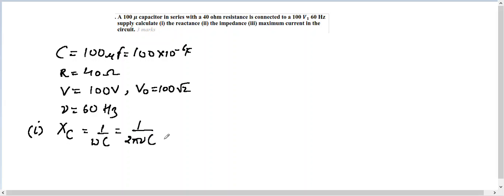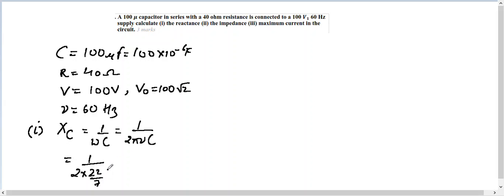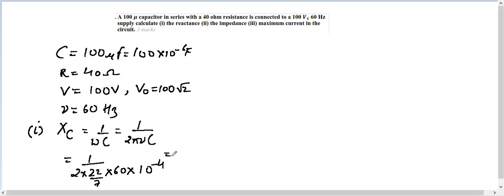So putting in the values: 1 over 2, and the value of π is 22/7, then frequency we know is 60, and the value of C I can directly write as 10⁻⁴. So it is going to be 7, this 7 is going to